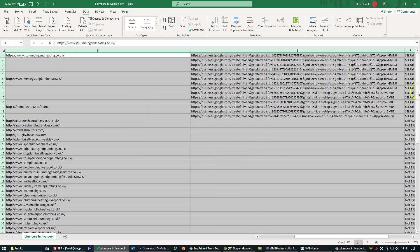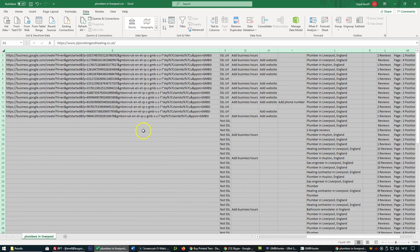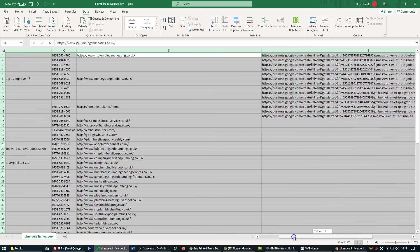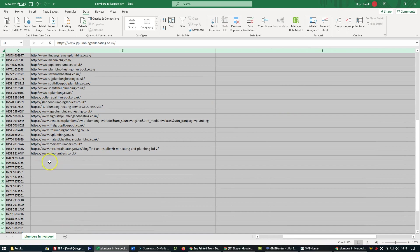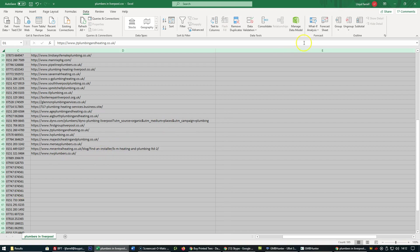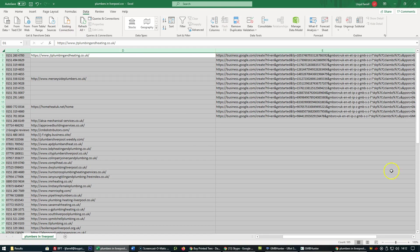Now for plumbers in Liverpool, we have 14 unclaimed GMB listings. That's 14 out of 50, which is just under 25%. Maths was never my strongest subject, but that's 14 GMB listings for plumbers in Liverpool.